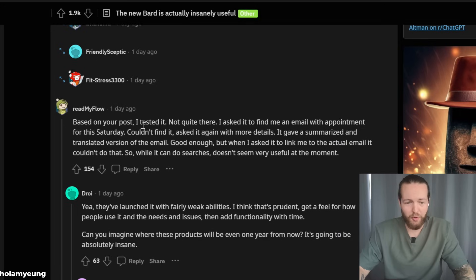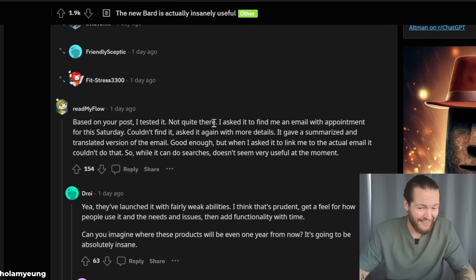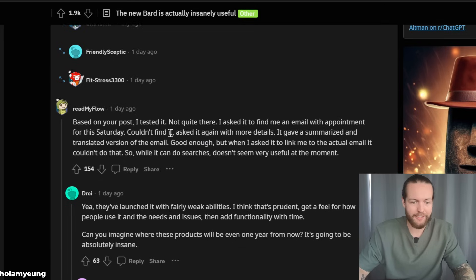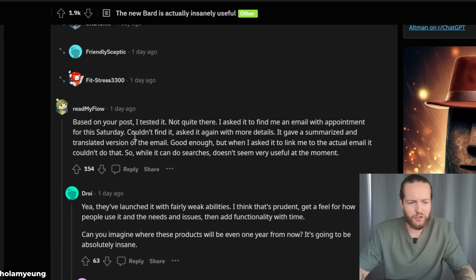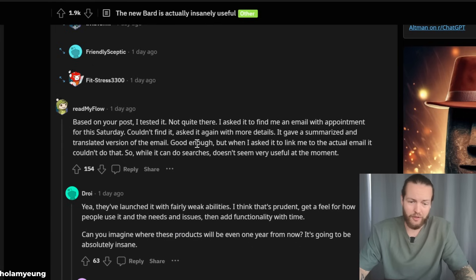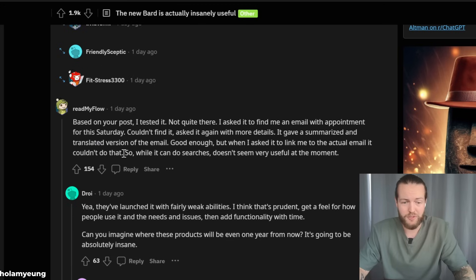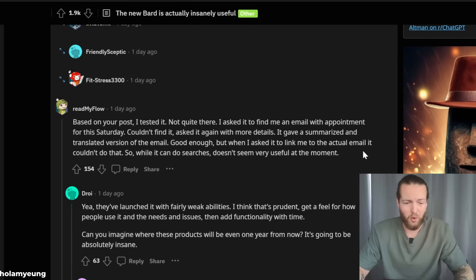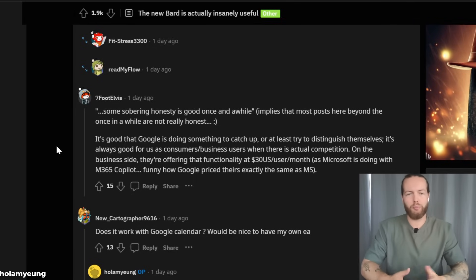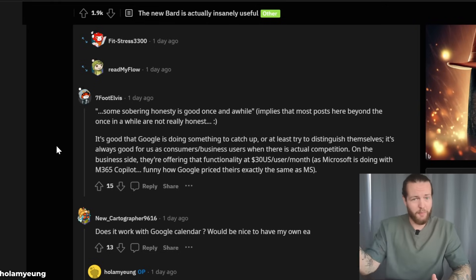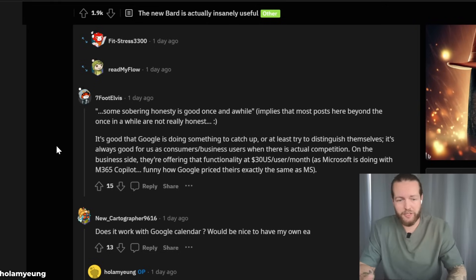Another Redditor says: based on your post, I tested it — not quite there. I asked it to find an email with an appointment for this Saturday. It couldn't find it. Asked again with more details; it gave a summarized and translated version of the email. Good enough, but when I asked it to link me the actual email, it couldn't do that. So while it can do searches, it doesn't seem very useful at the moment. I'm more on this side — I haven't been that impressed by AI Google products, but if you'd like me to check out Bard, comment down below and maybe I'll check it out.